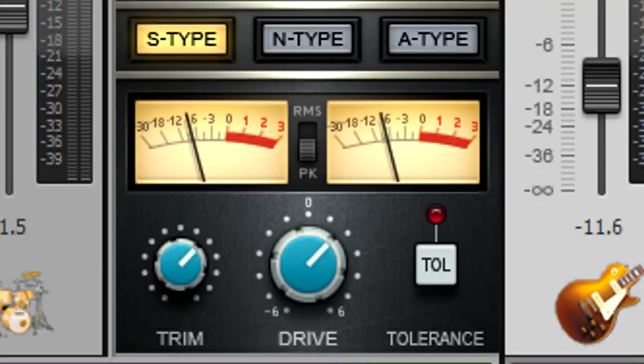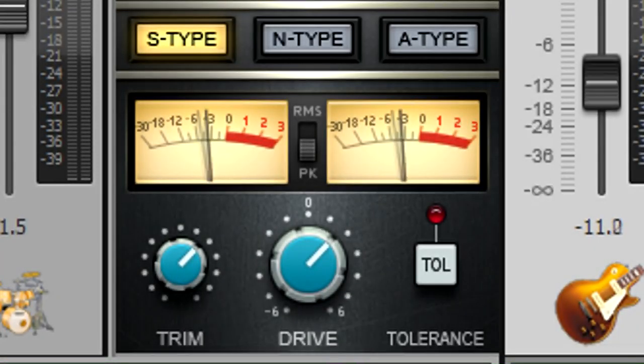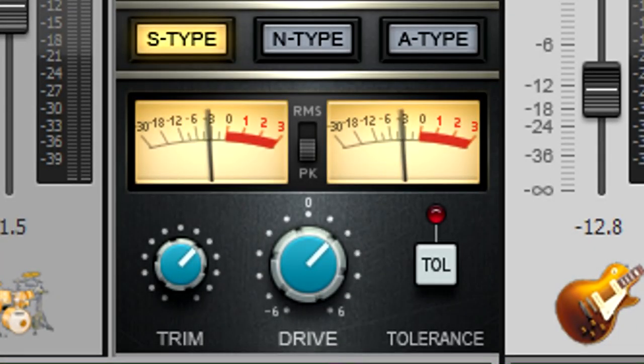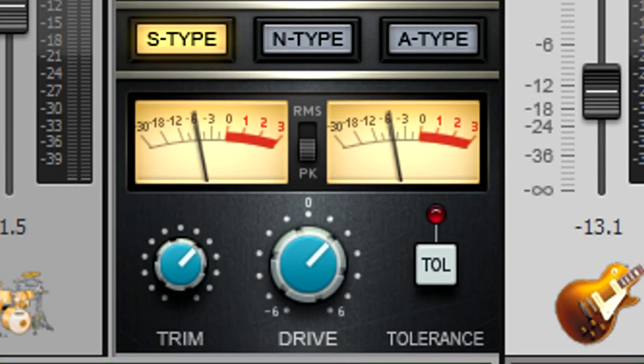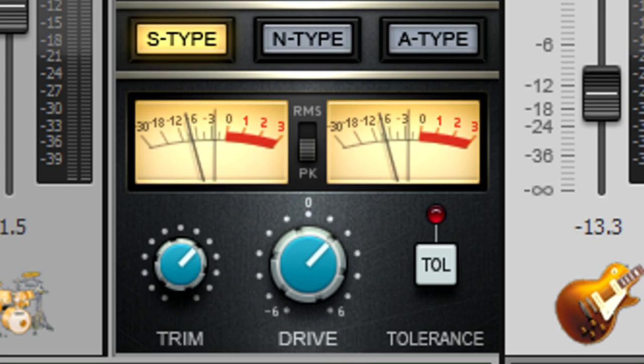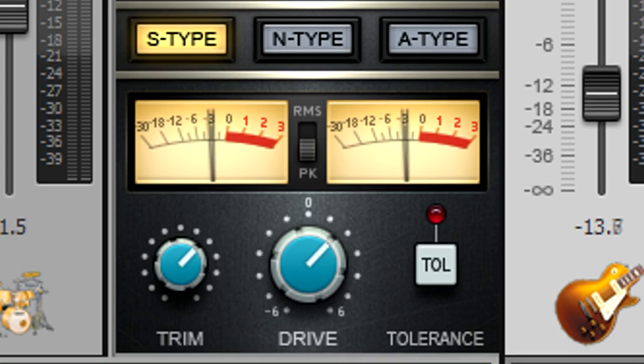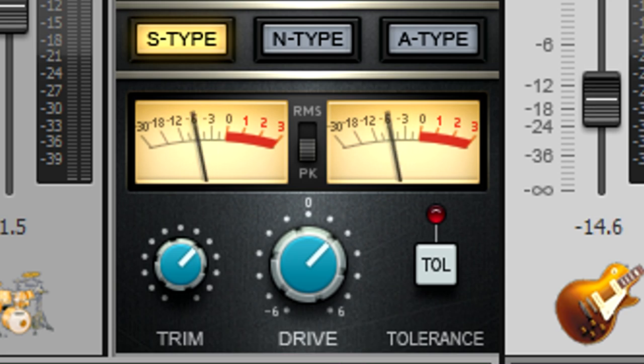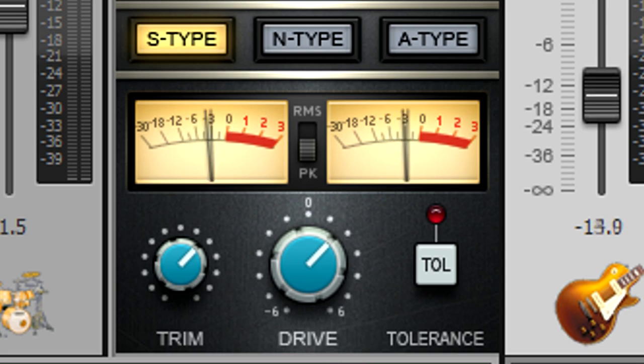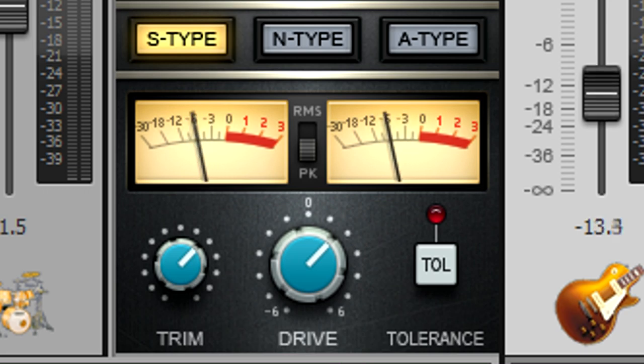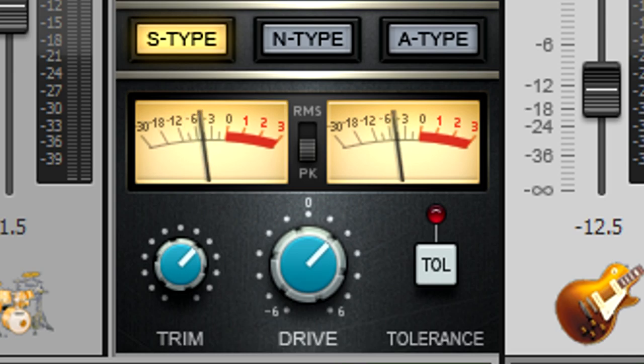Console emulation is a subtle effect, but when used properly, can give that extra bit of mojo that makes a mix stand out just that much more. If you're like most users, you'll find that as you learn how to apply the console emulator properly, you'll want to use it on all your mixes.